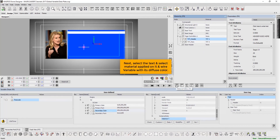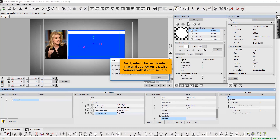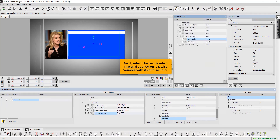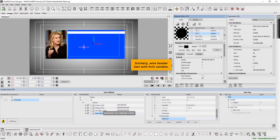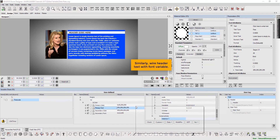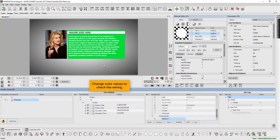Next, select the text and select the material applied on it, and wire the variable with its diffuse color. Similarly, wire the header text with the font variable. Change color values to check the wiring.